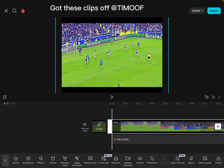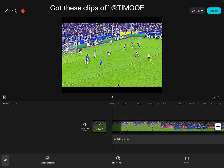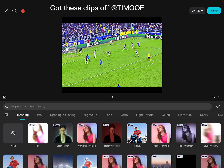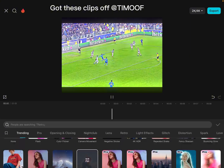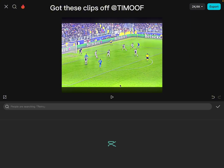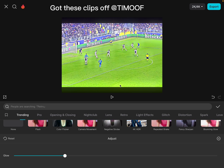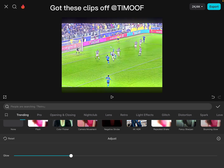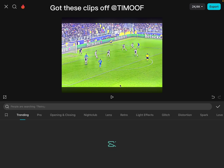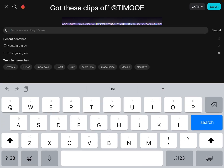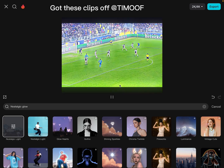After that, go to effects, video effects. Search up 'Stroller Glow' or similar, and apply the light effect like that.